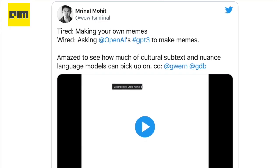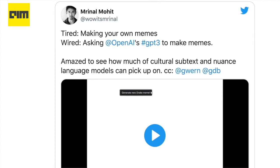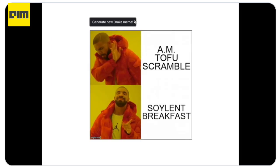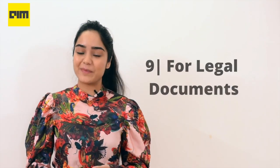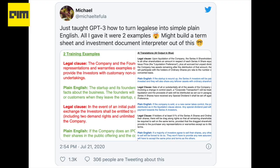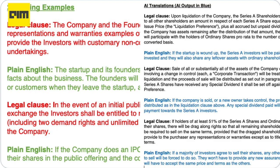For meme creation, Mrinal Mohit, an ML practitioner, used GPT-3 to generate memes that are contextual and in touch with trends. For legal documents, Michael taught GPT-3 how to turn legalese into simple plain English. All he did was feed the model with two examples and it generated the text.